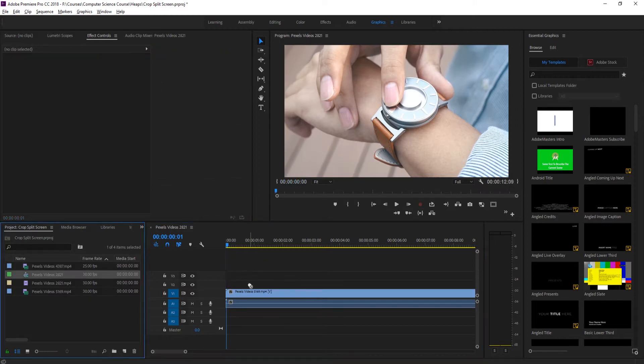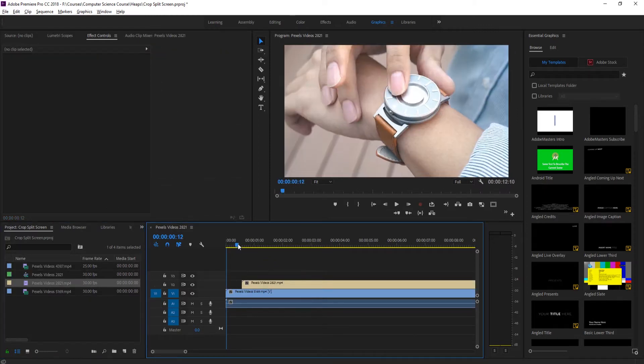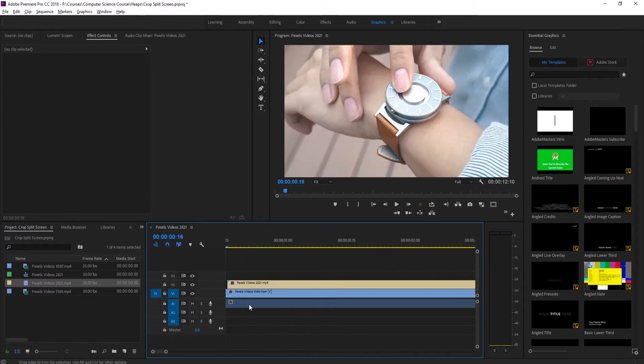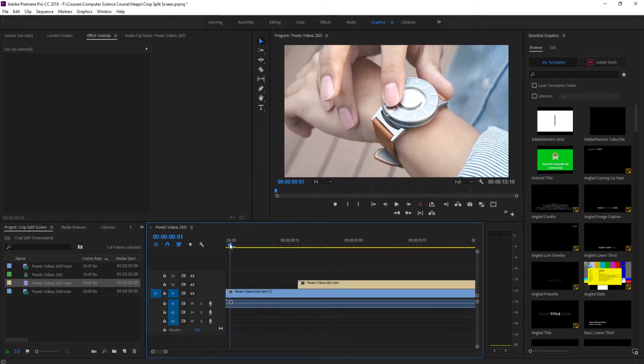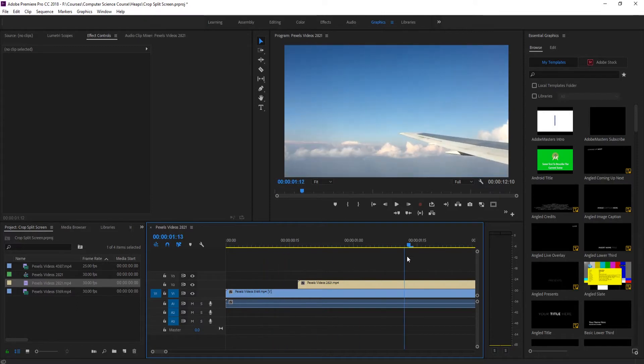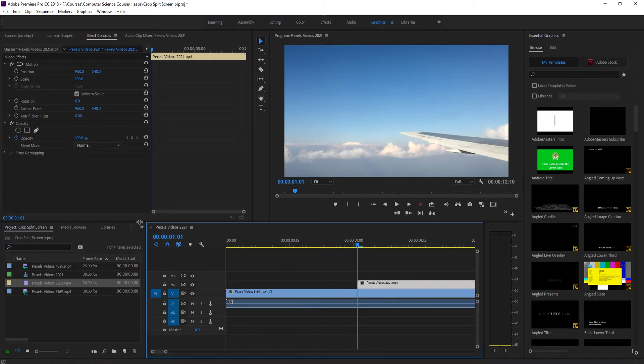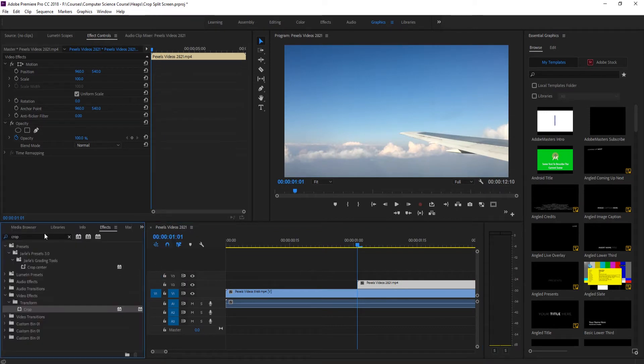Then what we want to do is grab in the other one which is this one right here, and this is what we're going to be transitioning into. So all we need to do for this effect is we need to get to the point where we wanted to transition. So maybe you want to do it right about one second in. Then we're going to go into our effects, we're going to look for the crop effect right here under video effects, transform, crop.